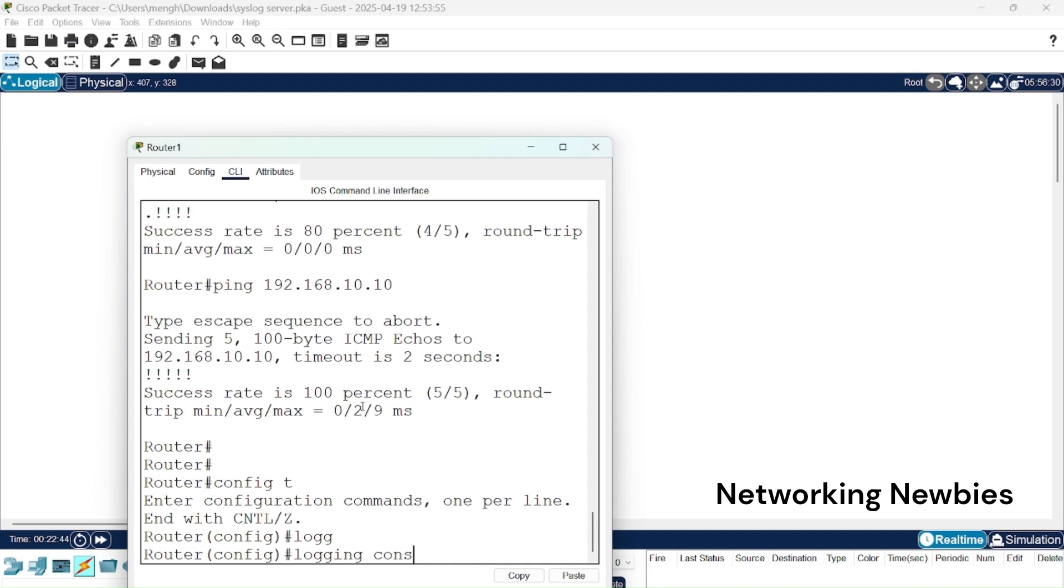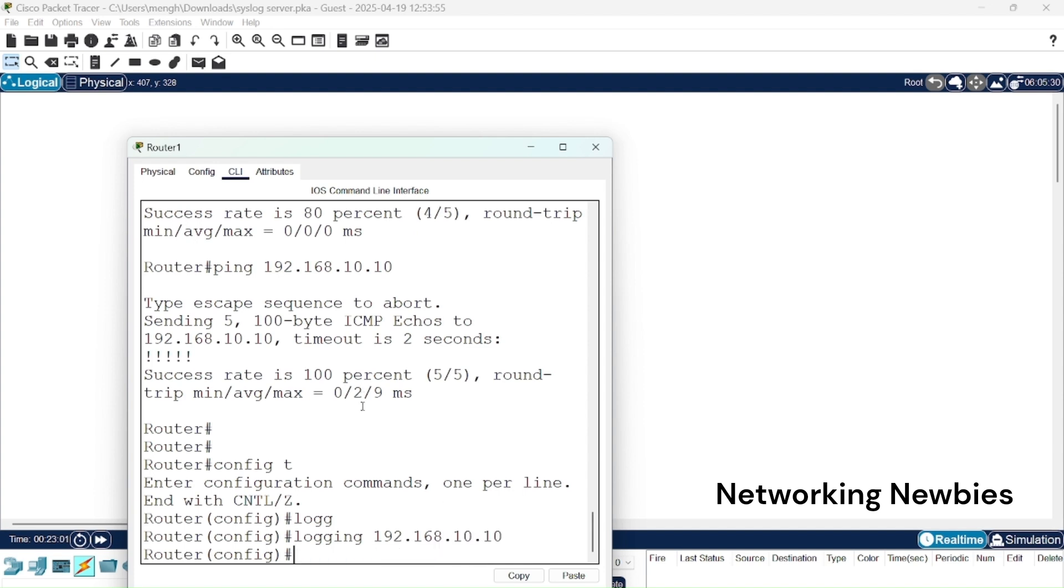But at this time we want to send all these messages to that syslog server, so we can give the IP address of that syslog server. So that is 192.168.10.10 and press enter.